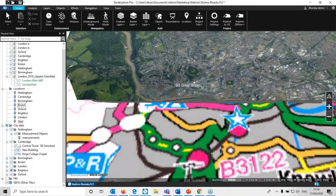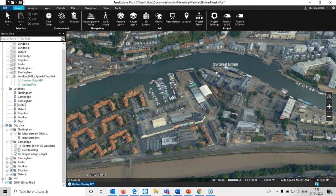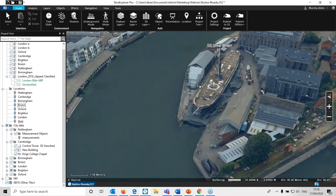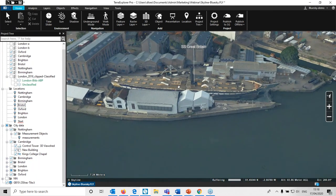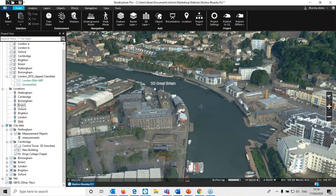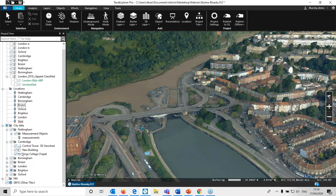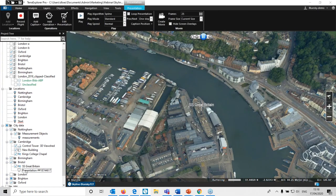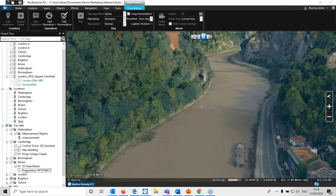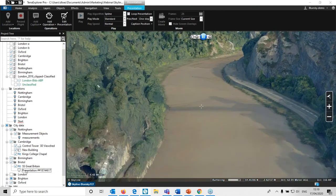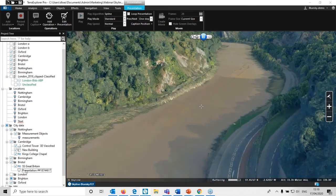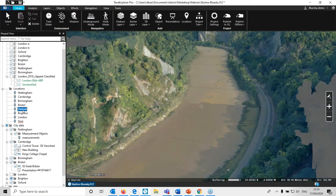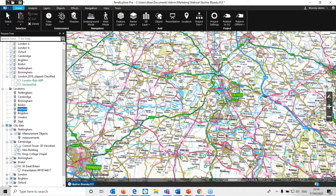If we now pop across to Bristol for example, just to show you the sort of detail down in the docks here we have the SS Great Britain, a famous old first screw powered liner originally. And just as an example there's a famous gorge here that the river runs through. We also can have a presentation which is a recording of points that the viewer is taken through as they fly through. This presentation can also include other objects that appear and disappear at different times, allowing you to program in a series of events that you can then later fly through and view.